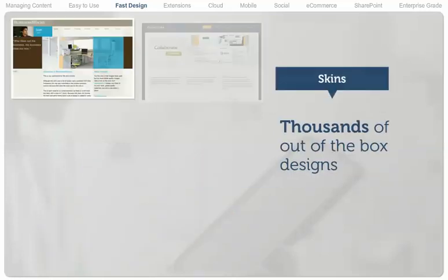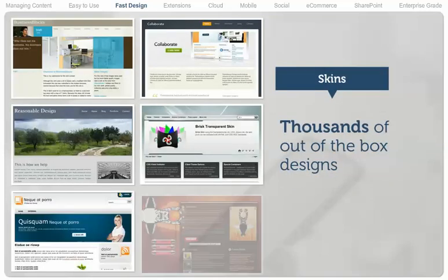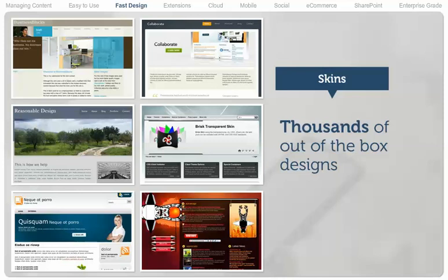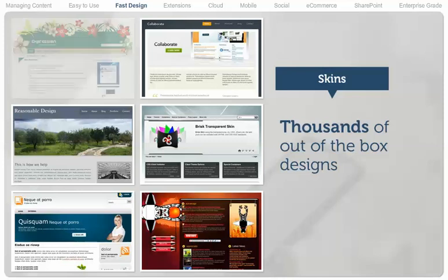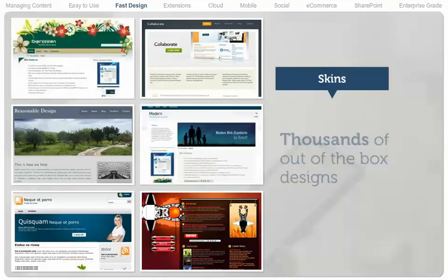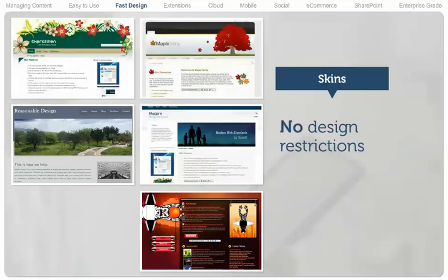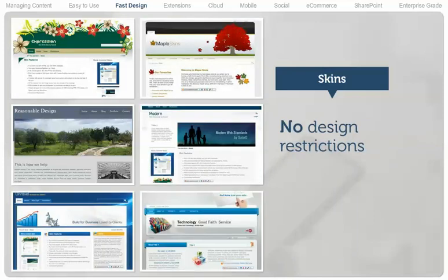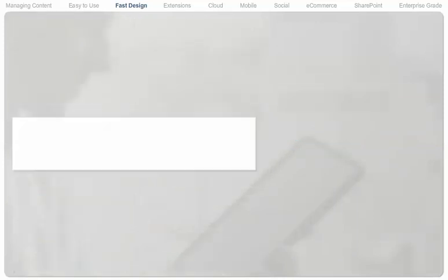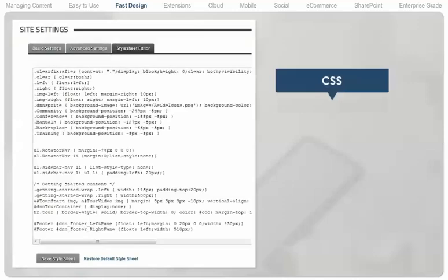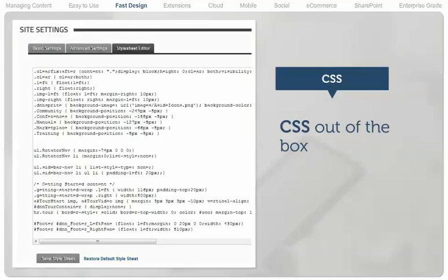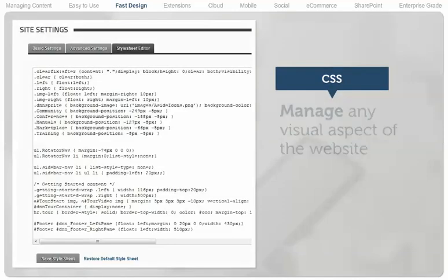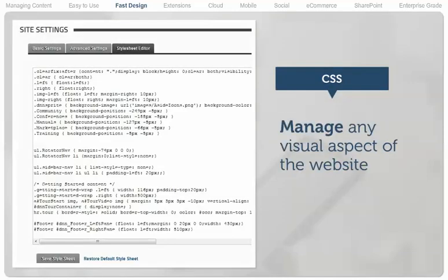.NET Nuke has thousands of out-of-the-box designs to choose from, many of which are free. There are no design restrictions for how a .NET Nuke site looks. .NET Nuke websites support cascading stylesheets out-of-the-box. Any visual aspect of the website can be managed by editing the website's global stylesheet, enabling quick changes to design, fonts, colors, and more.